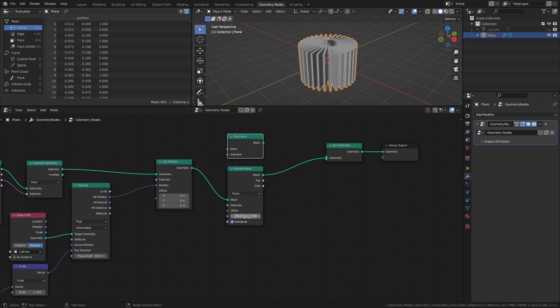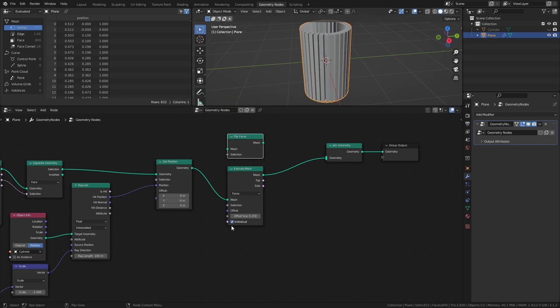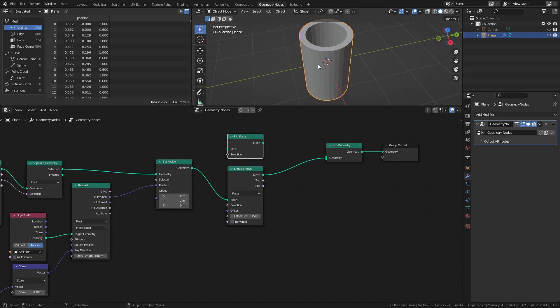Set the offset scale of the extrude mesh node to 0.15, and disable the individual checkbox to make it so that the extruded faces are still connected.